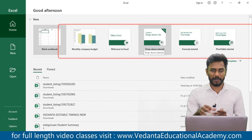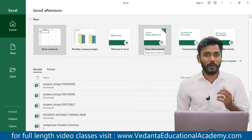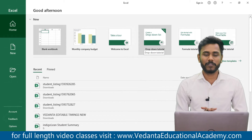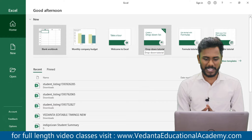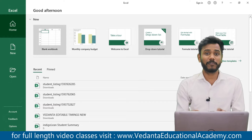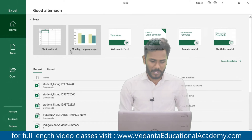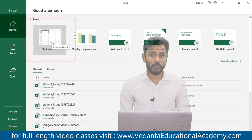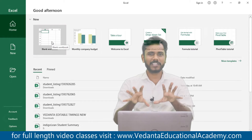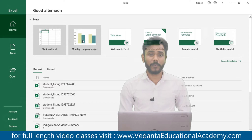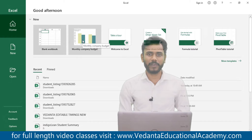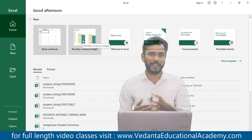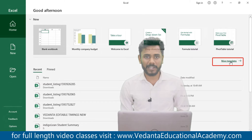In older versions of Excel we could not access predefined templates, but from version 2016 and 2019 onwards we can. If you want to open a blank workbook, simply click on 'Blank Workbook' and the system opens a blank sheet. Or, if you want to use a predefined template — for example, to create a chart for your population data — you can search for a template online.